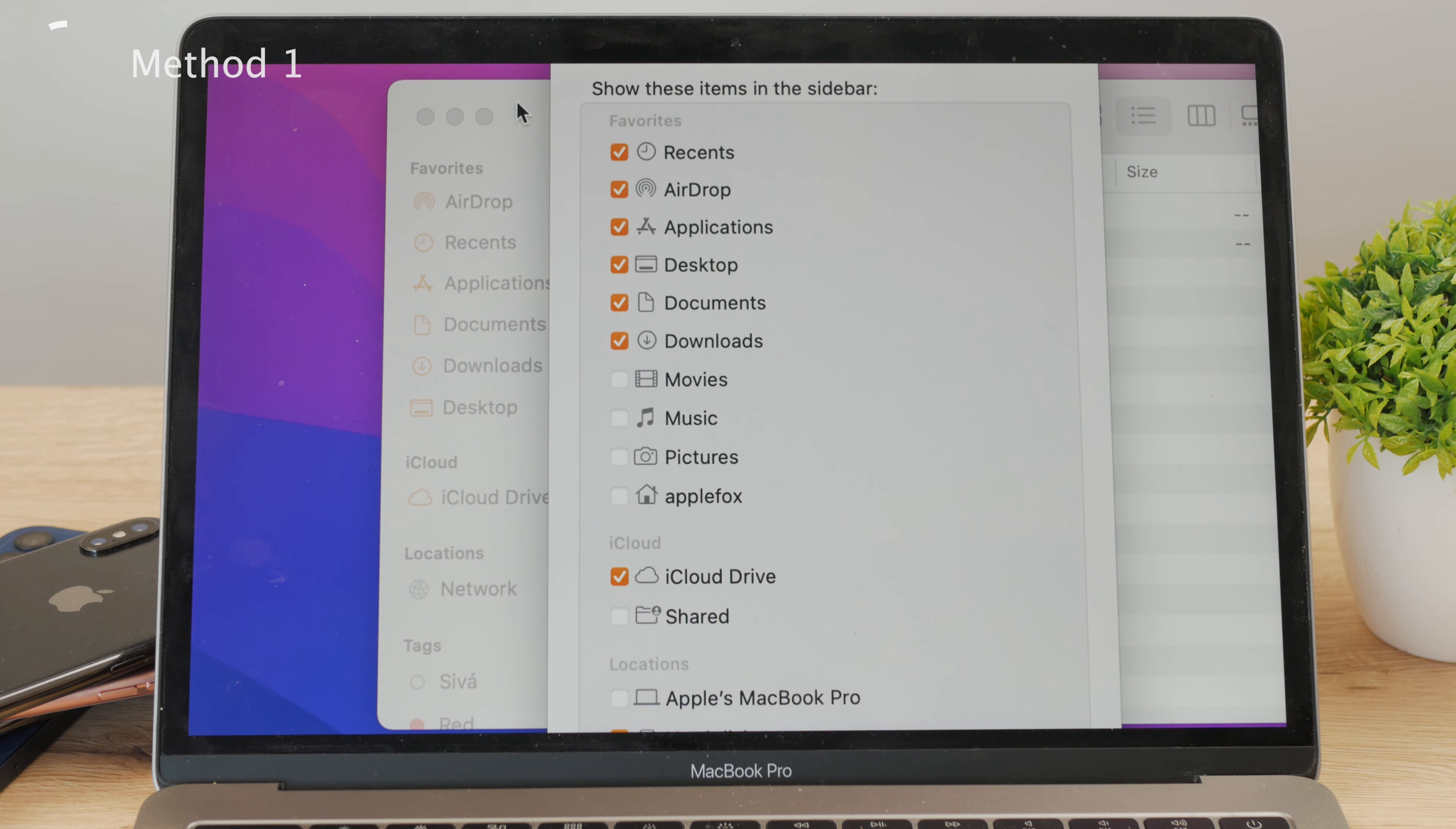So still in the Finder folder on the left side, in the sidebar, you should see the button that says locations. Now click on it, then click on your hard drive. It may take a while for us to get where we want. Then open the users folder.